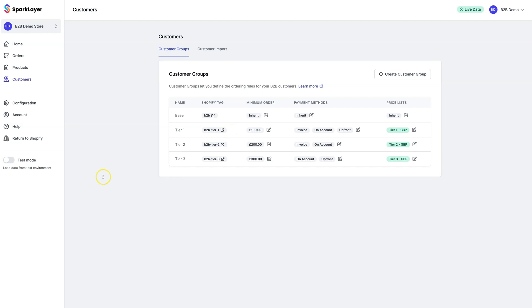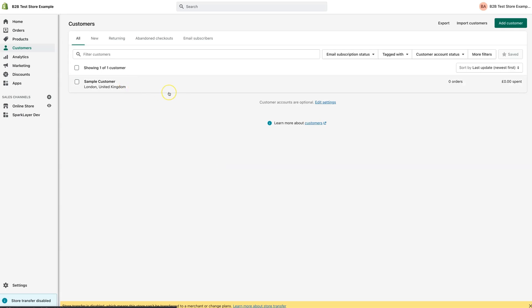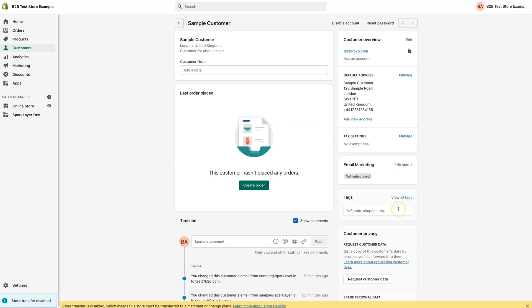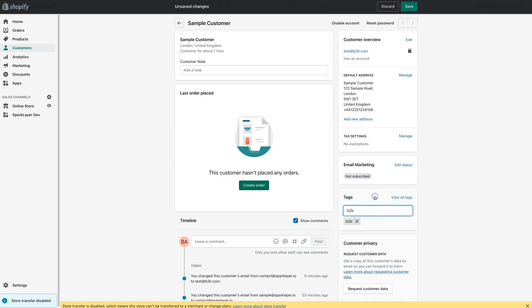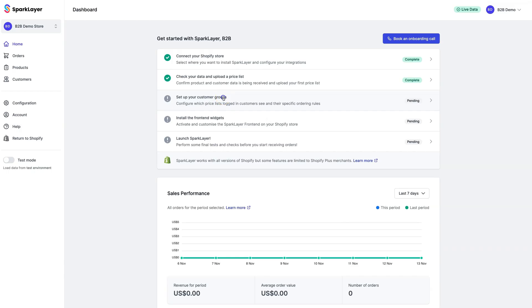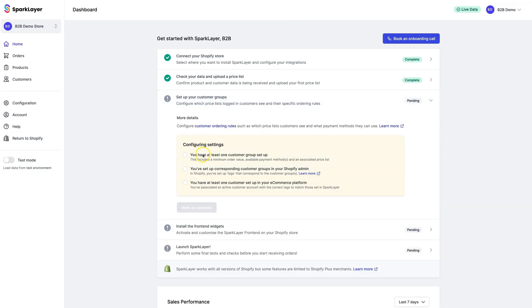Let's do an example with the Tier 3 customer. Within Shopify, we'll find the customer and then under Tags, we'll simply enter in their B2B tags. It's important to note that the tag B2B must always be added to a B2B customer record. Once that's added, you can then add any additional tags. In this example, the customer is a Tier 3 customer, so we'll add that and click Save. We can now go back to our onboarding screen and mark this step as complete.